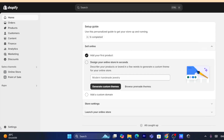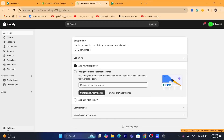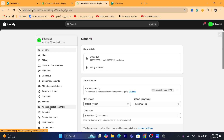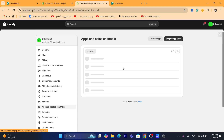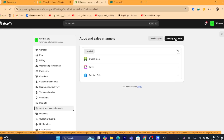First thing you need to do, you want to click on Settings at the very bottom left, and you want to click on Apps and Sales Channels, and then click on Shopify App Store in the top right.